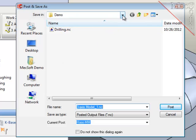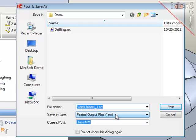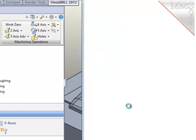This panel comes up and gives me information about the destination directory where the posted output file will be deposited, the name of the posted output file, and the extension of that file, as well as the name of the post-processor that will be used. If those are all correct, I'll select the post button.